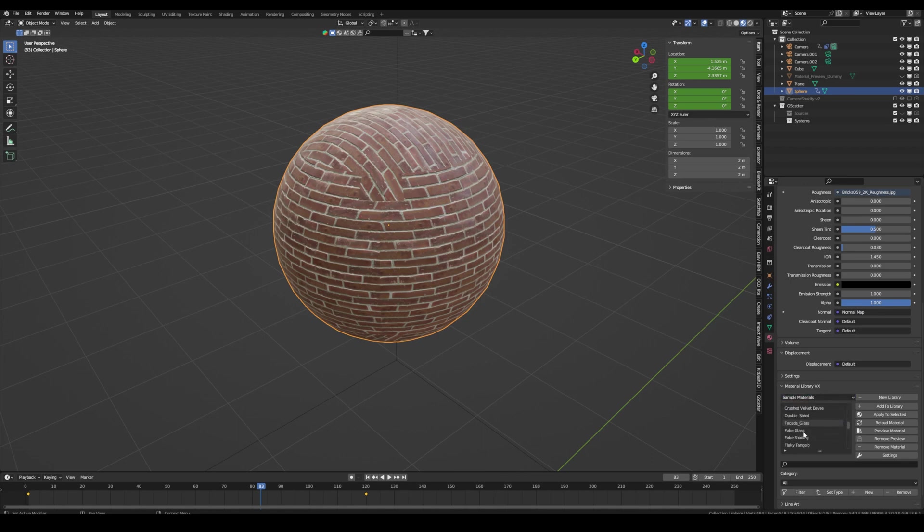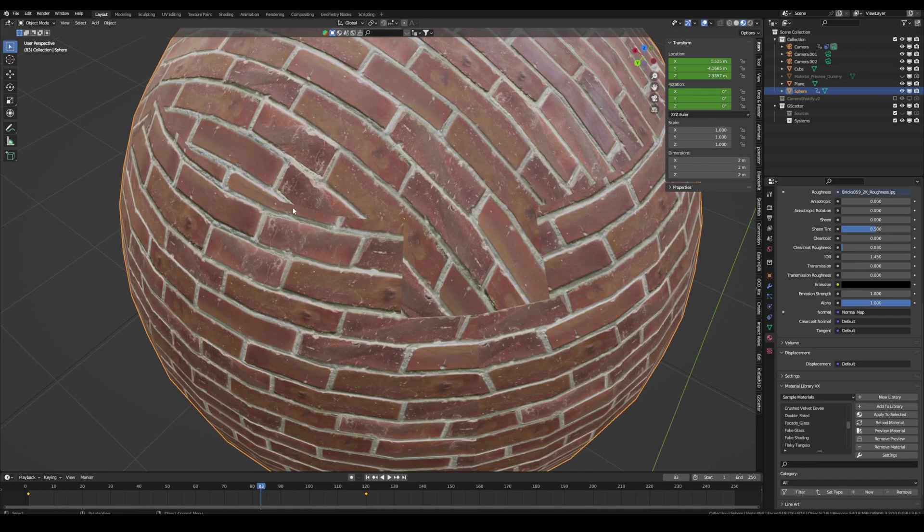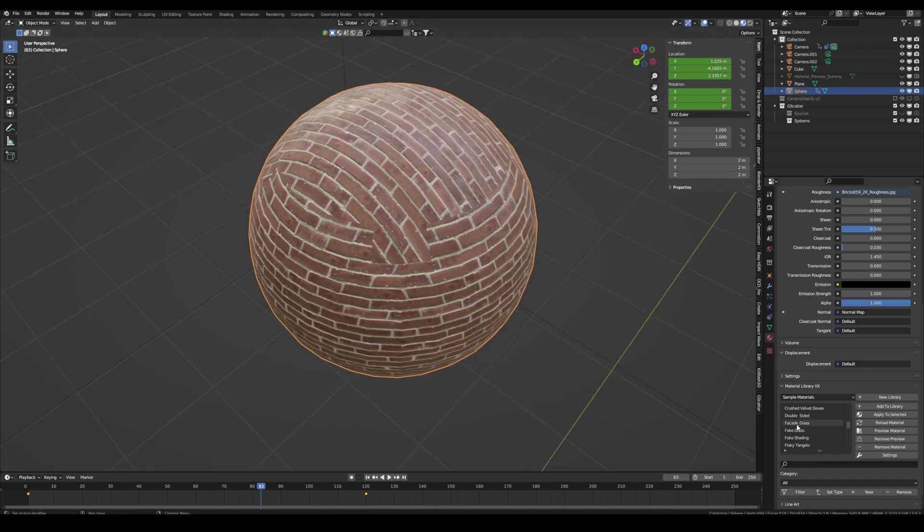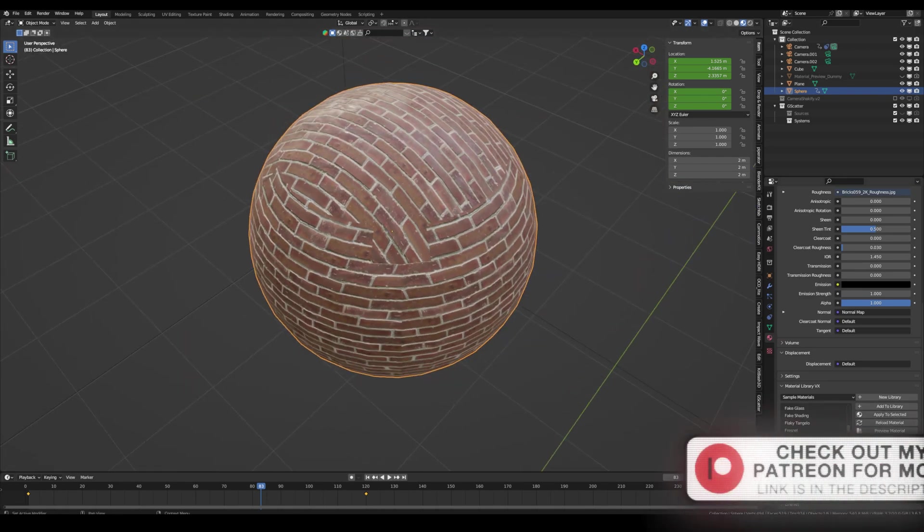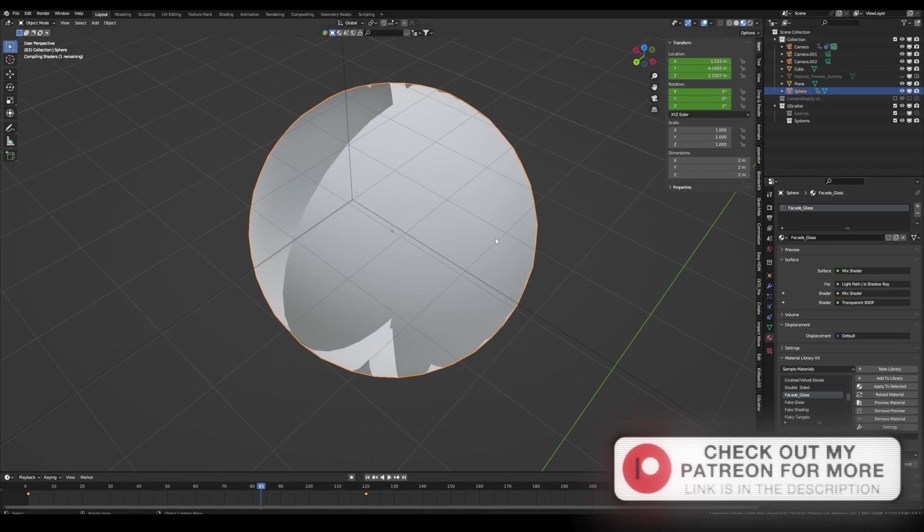So the cool thing about this is they're all procedural because this is an image texture and it has some seams. But these are all procedural textures. So let's select maybe if I say it glass and press Apply to Scene.